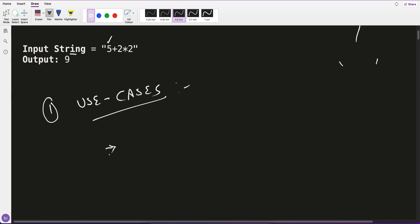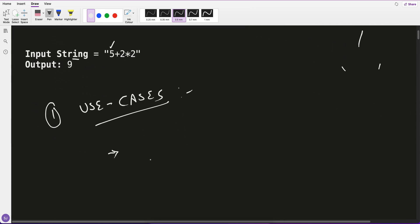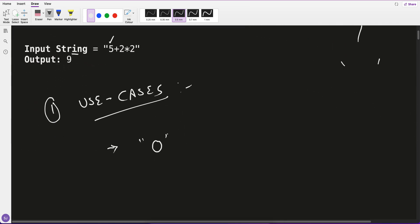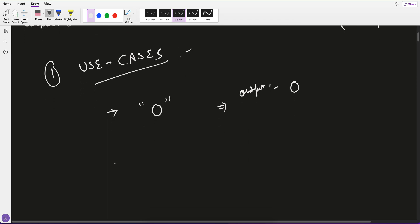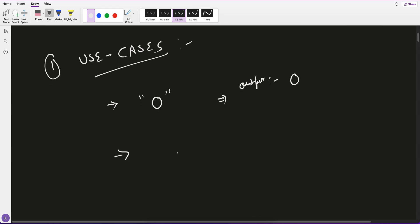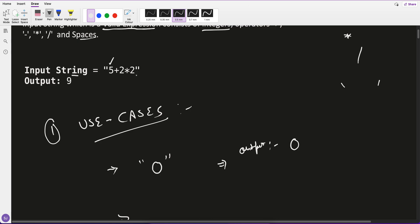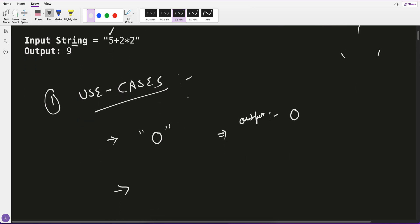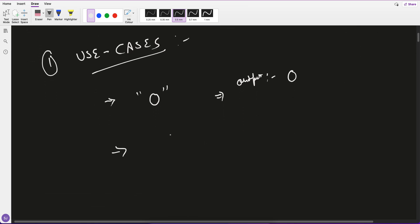The first use case I can identify is: what if an expression only has 0? If the expression has only a 0, the output should also be 0. The second use case — here in example one, we have '5 + 2 * 2' without spaces. But the question says spaces can also appear, like '4 / 2 ' with a trailing space. This is still a valid expression and the output should be 2. So our logic should be able to handle spaces.